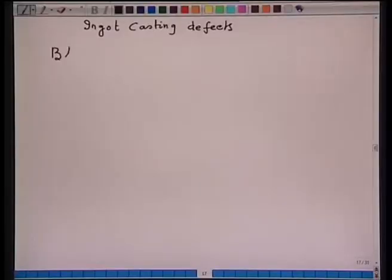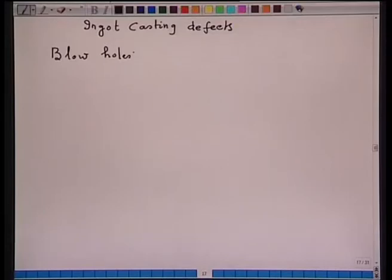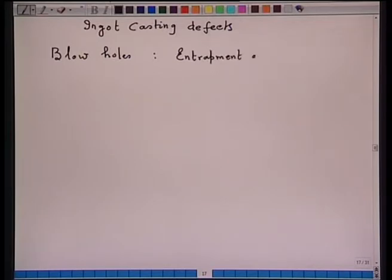We continue our discussion from the last lecture, where we were discussing the casting defects introduced during ingot casting. Another defect which is very prominent is blow holes. Blow holes are entrapment of gas bubbles in a solid ingot.